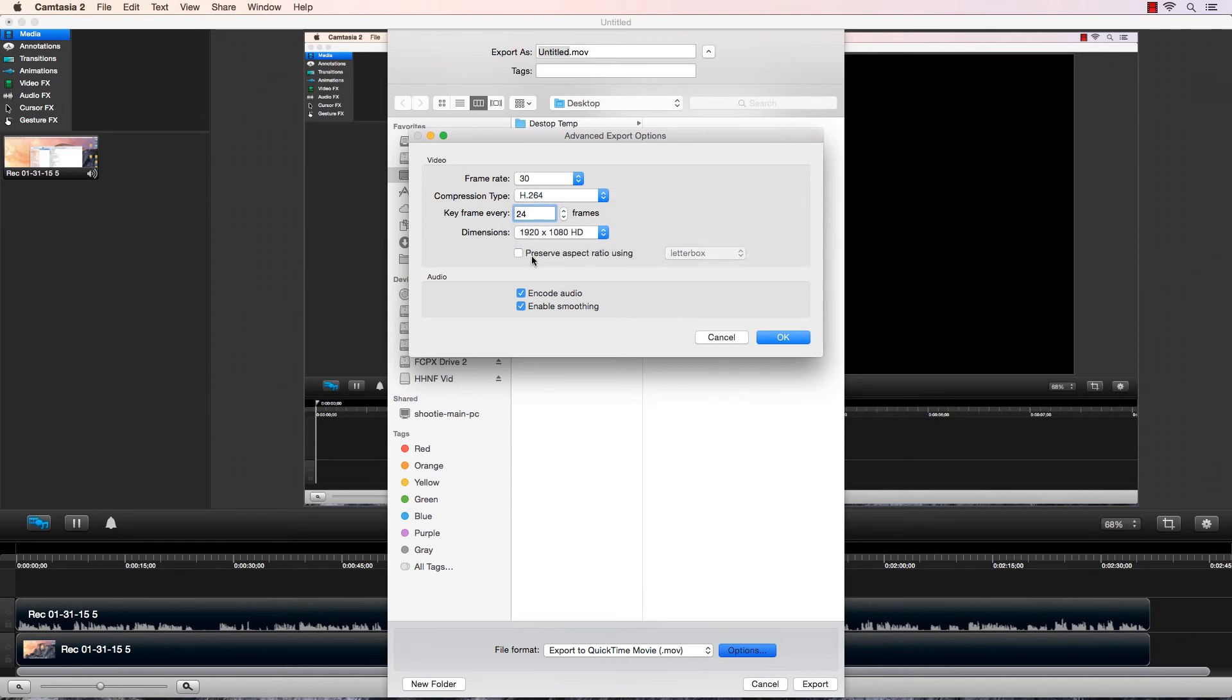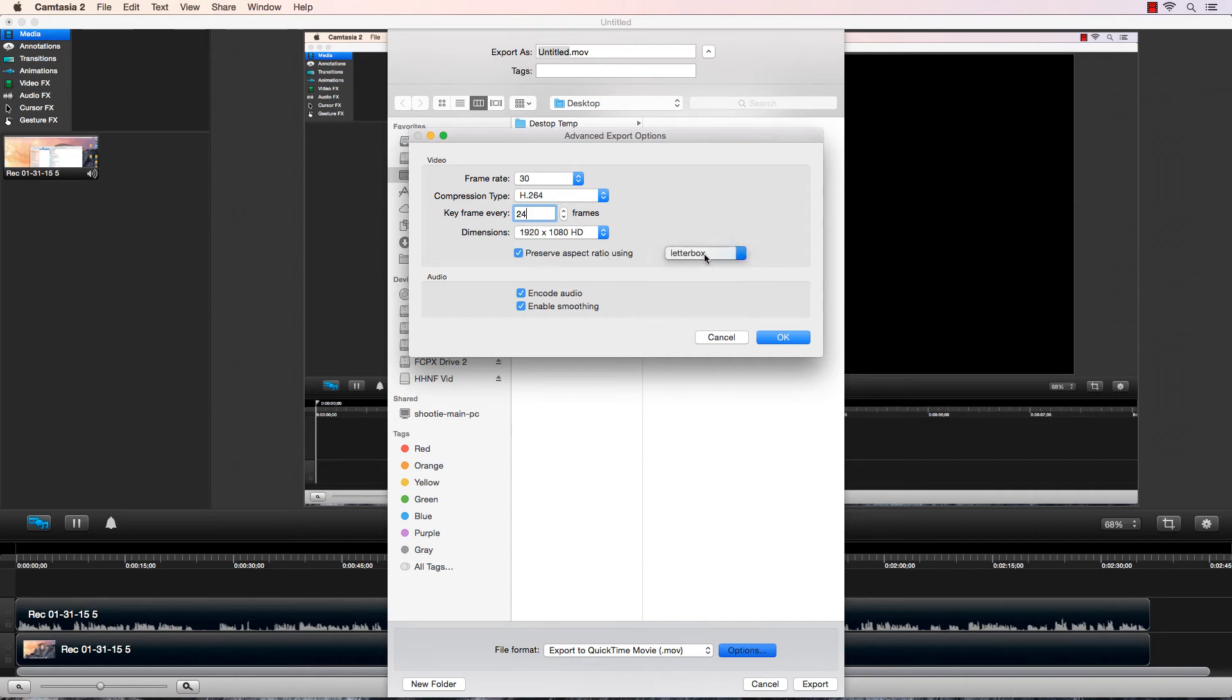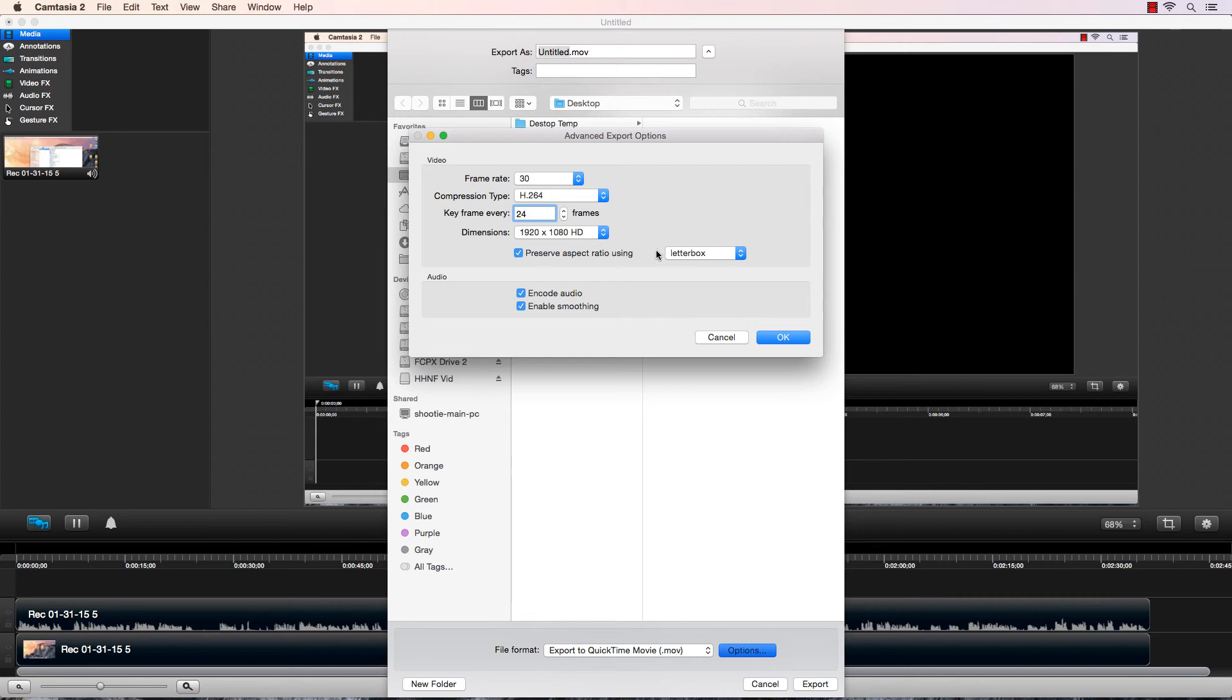You don't have to select Preserve Aspect Ratio. I do, and I select letterbox. The only reason why I do that is in case I did something wrong on accident, I will see a letterbox later and know that there's something wrong. Since everything is 1920 by 1080 across the board, we should see no letterbox, and that's why I check it just to see if I made any errors or not.